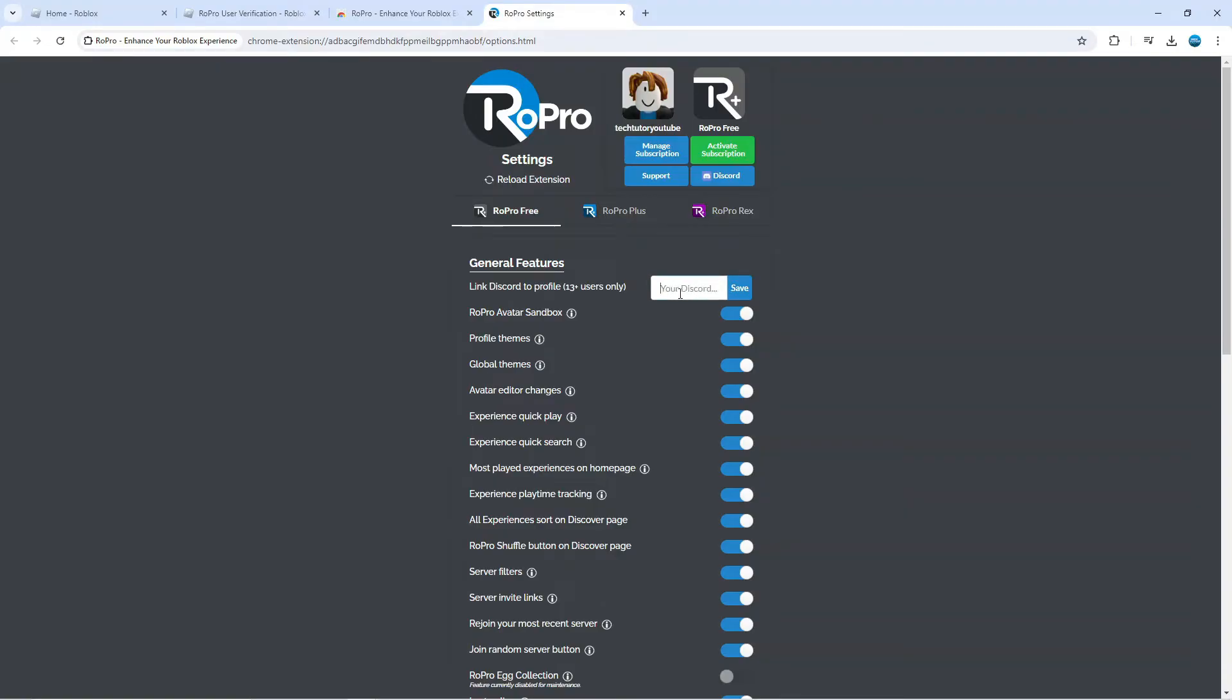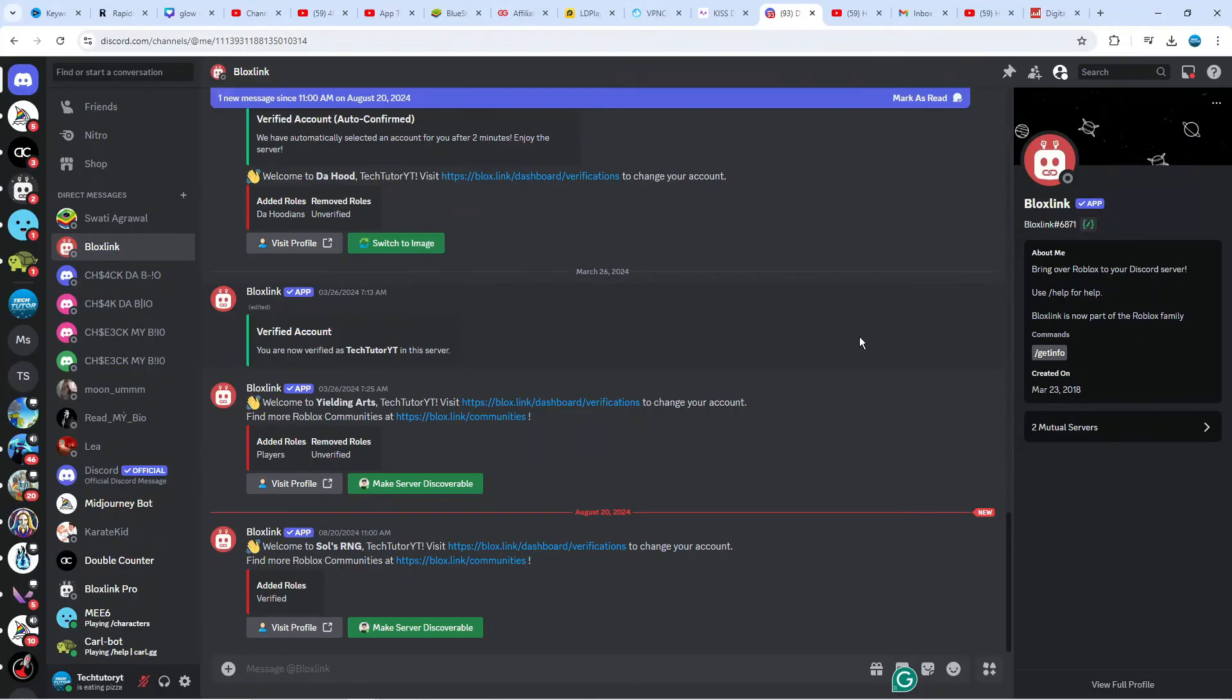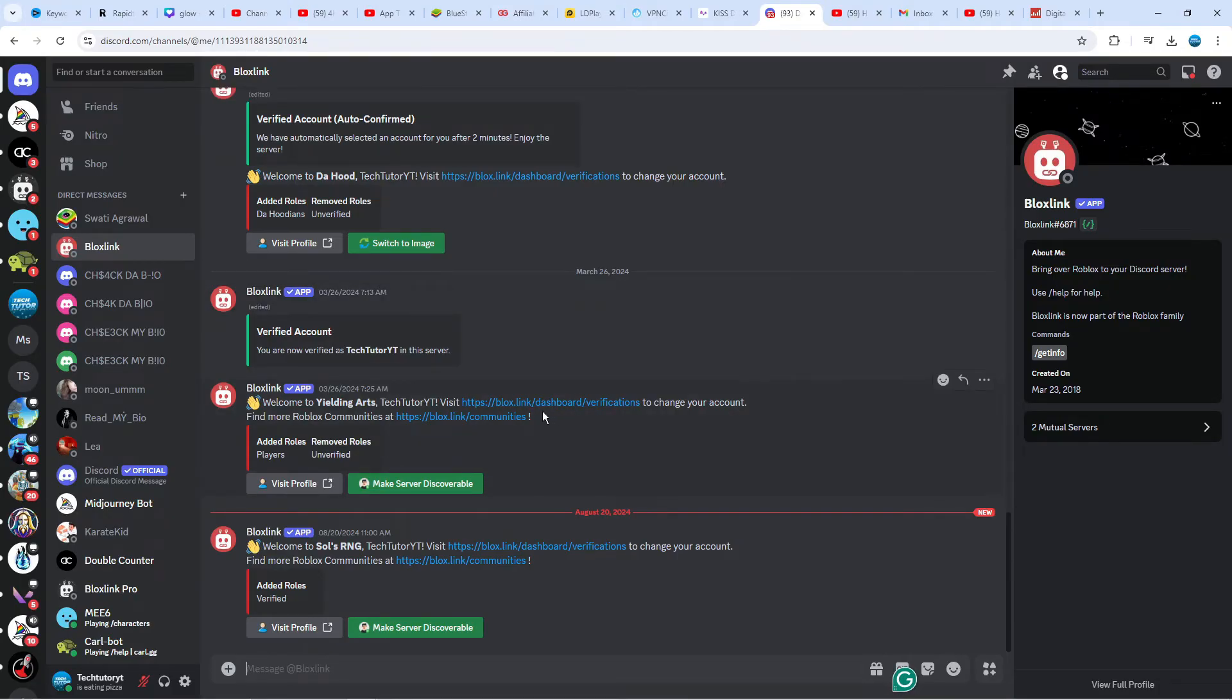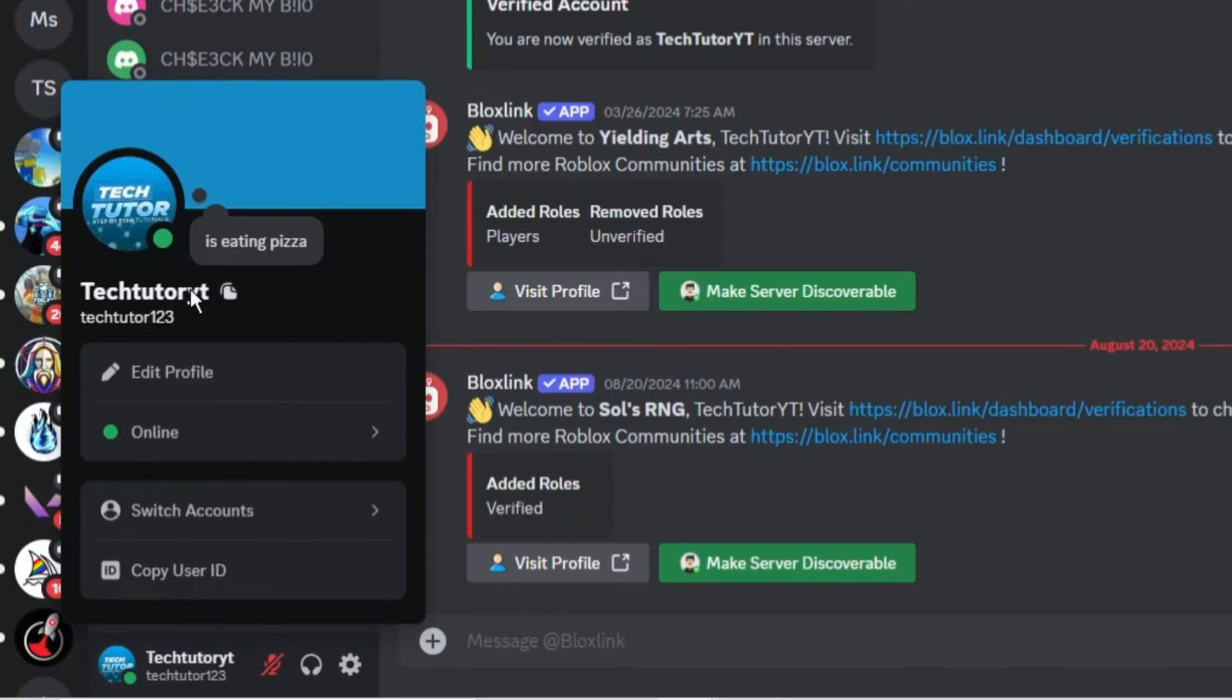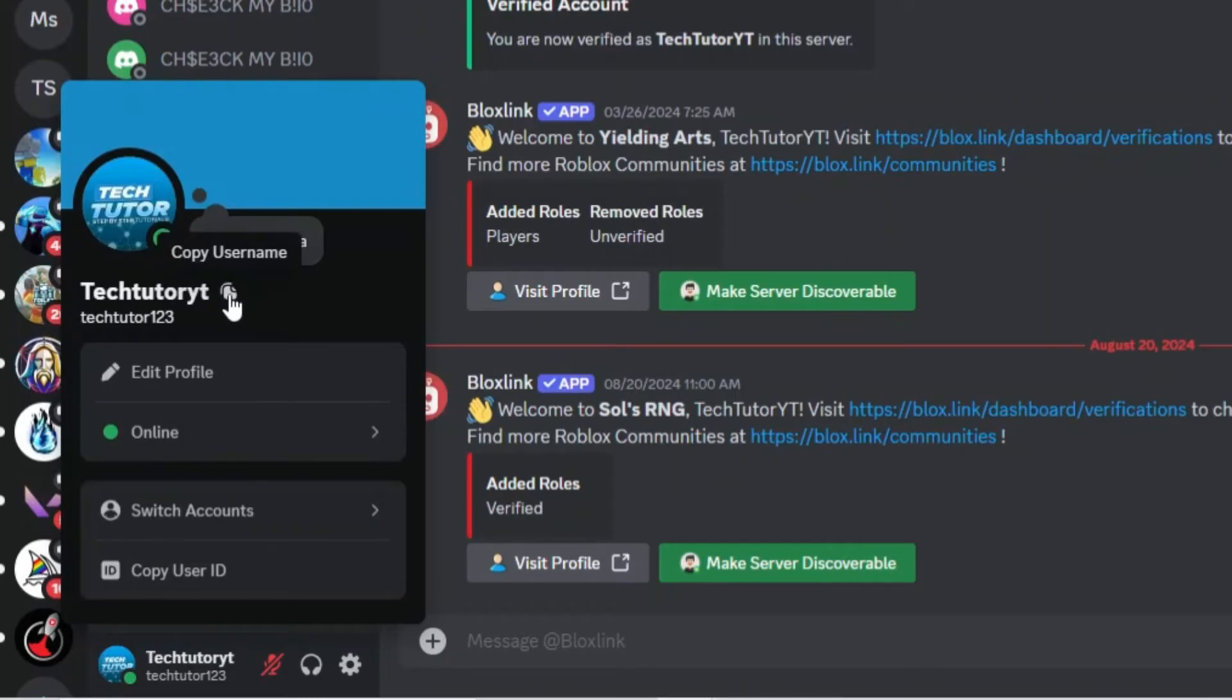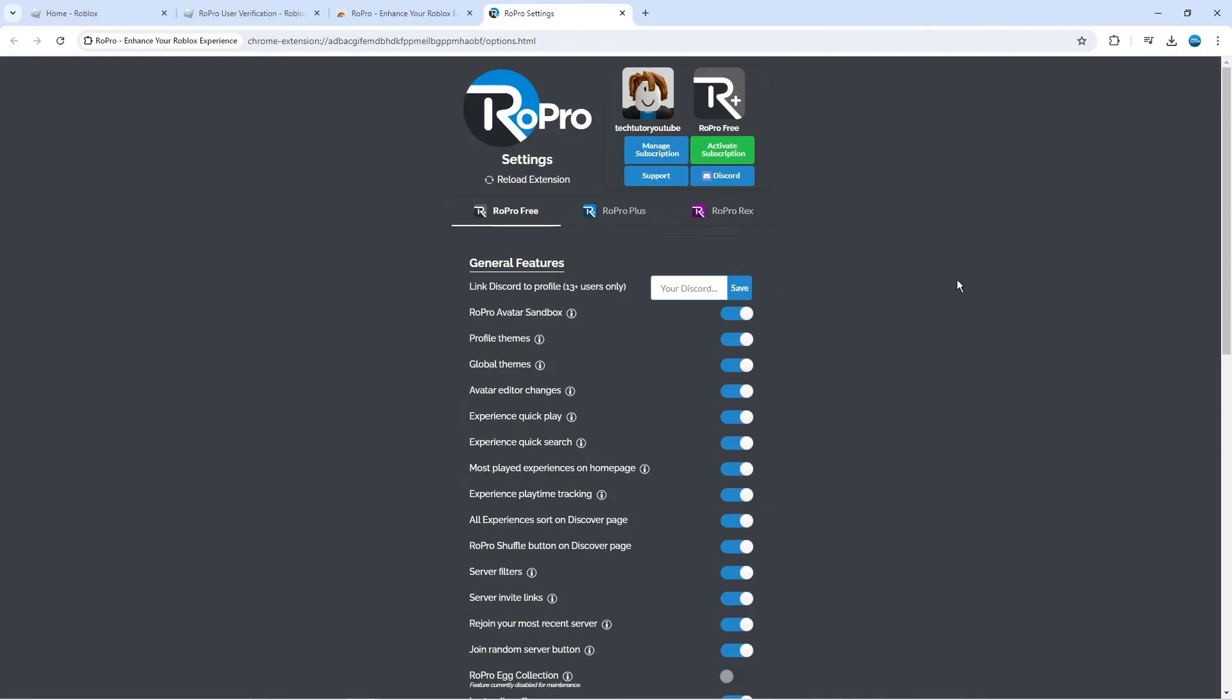Here we are, as you can see I'm currently here on Discord. Come down to the bottom left-hand corner and click onto your profile name down here. This is going to be your username here that you want to copy. You can see the button to copy username, just give that a click to copy it.